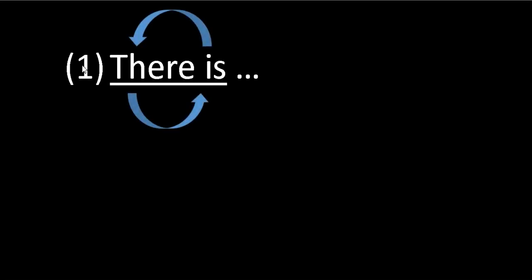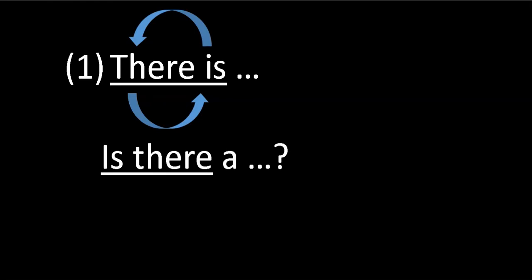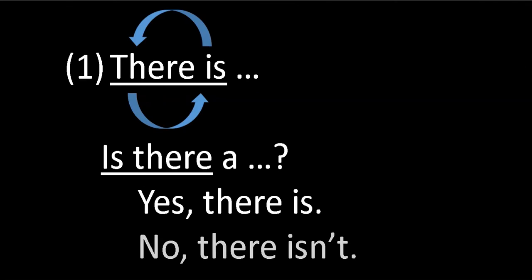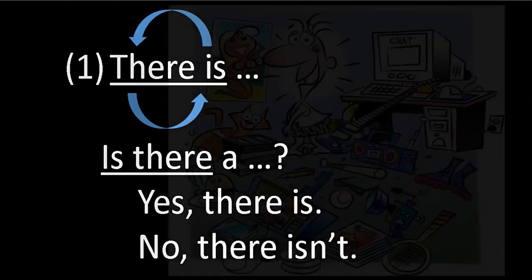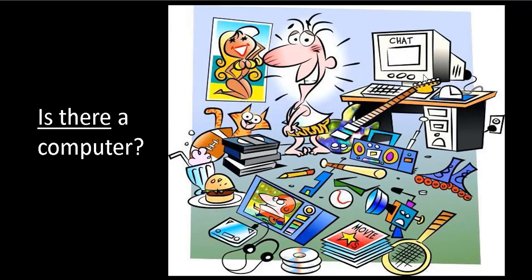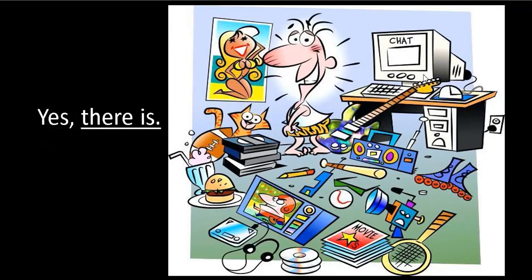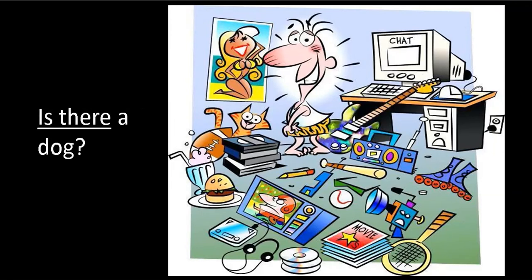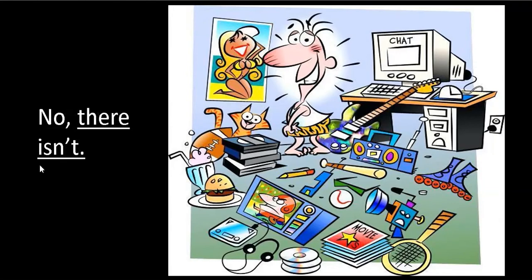So remember, we use there is for only one thing. We change it around now to make questions. Here we go: is there a piano? We could say yes there is or no there isn't. Let's practice that. Is there a computer? Look over here. Yes, there is. Another question: is there a dog? No, there is a cat, but there isn't a dog. So is there a dog? Our answer: no, there isn't. Good job.